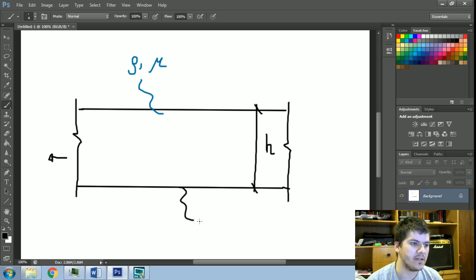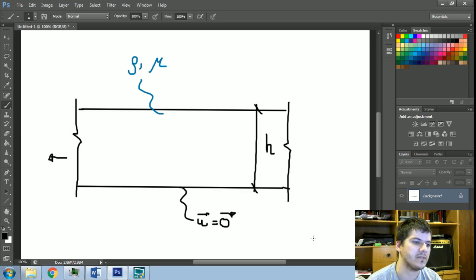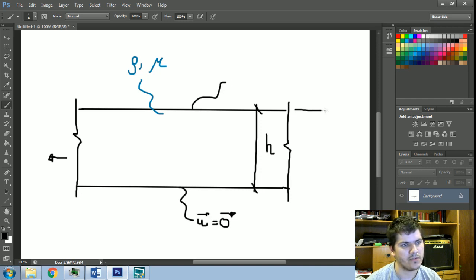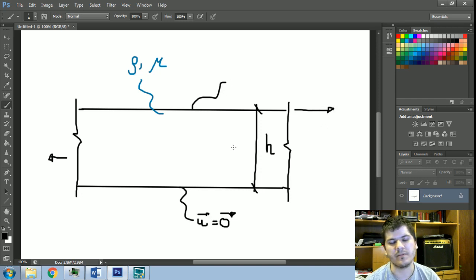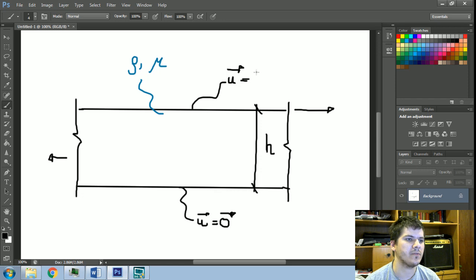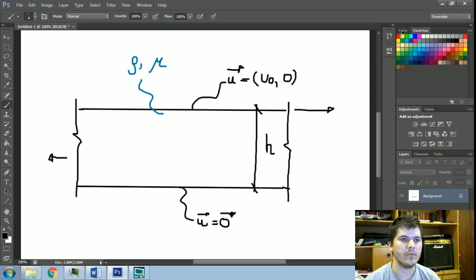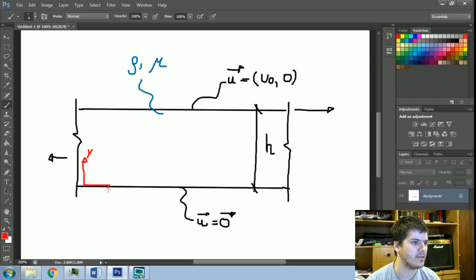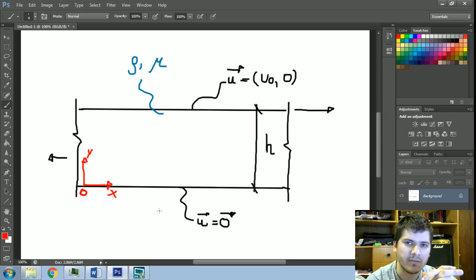This bottom wall is kept with no velocity — it is at standstill. This top wall moves to the right side, or it could be either left or right. This plate moves with constant velocity u₀. So we have our Cartesian frame here: the y direction and the x direction.